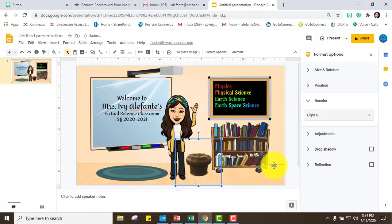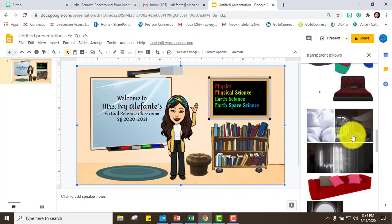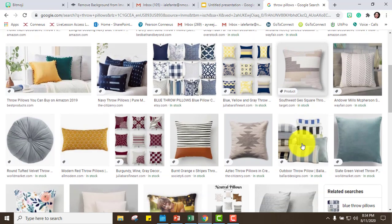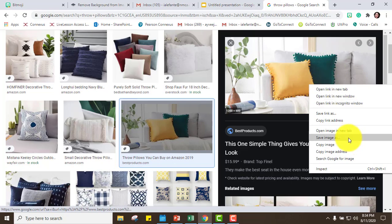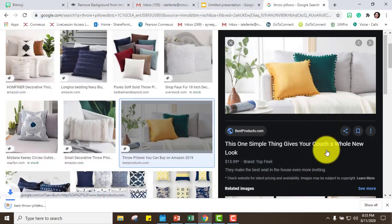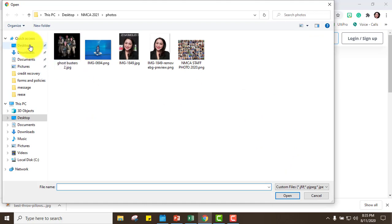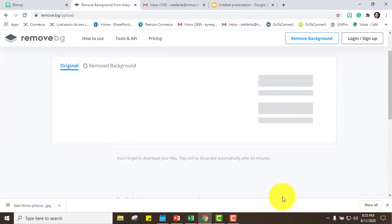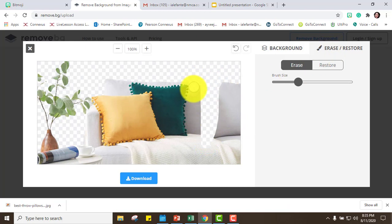Now I want to add some pillows. I found some that are perfect because they're teal and yellow. What you do is save the image to your desktop, and since the picture has a background, we're going to remove it using the remove.bg extension.